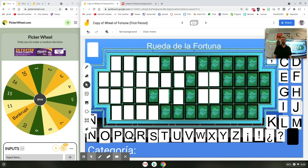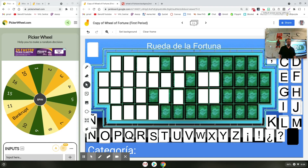Welcome everybody. In this video, we're going to look at how you can play Wheel of Fortune in your class. This can be used pretty much for any subject — it does not have to be Spanish, which is my subject. I'm also going to tell you before I even get started that the documents, pictures, and stuff like that that I'm using I'll make available to you in the description of the video.